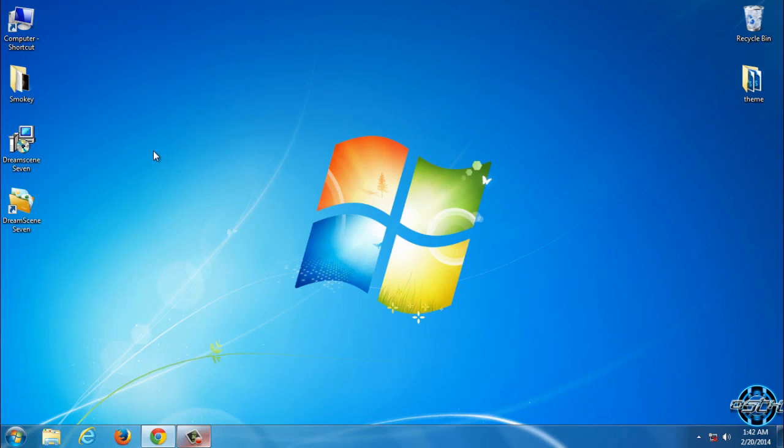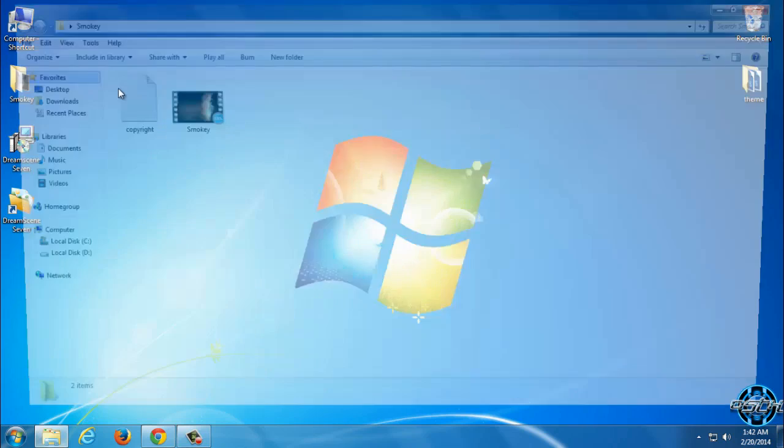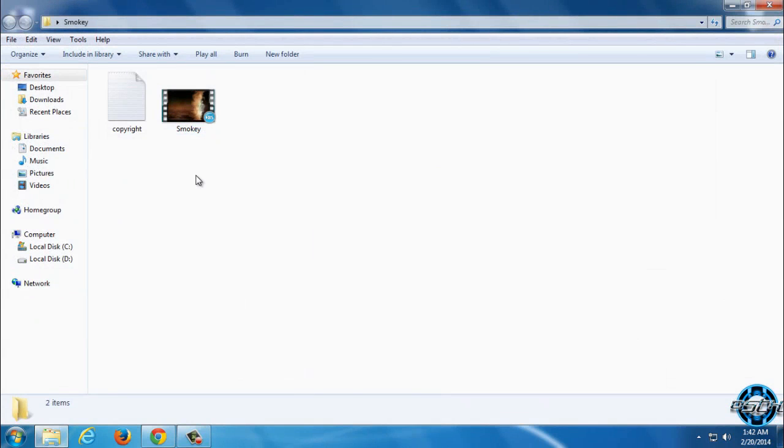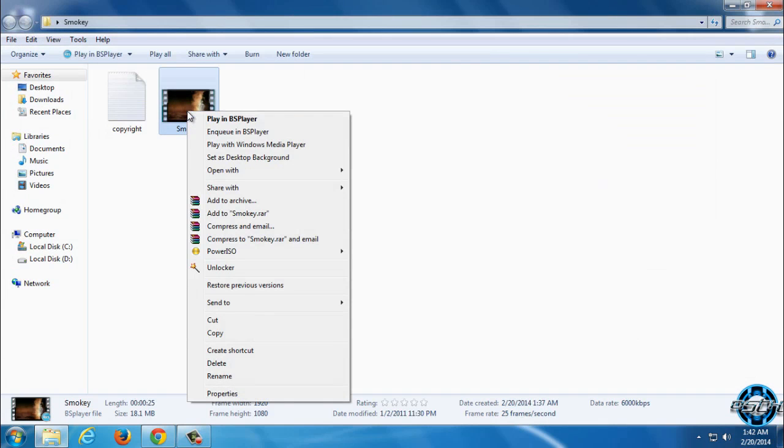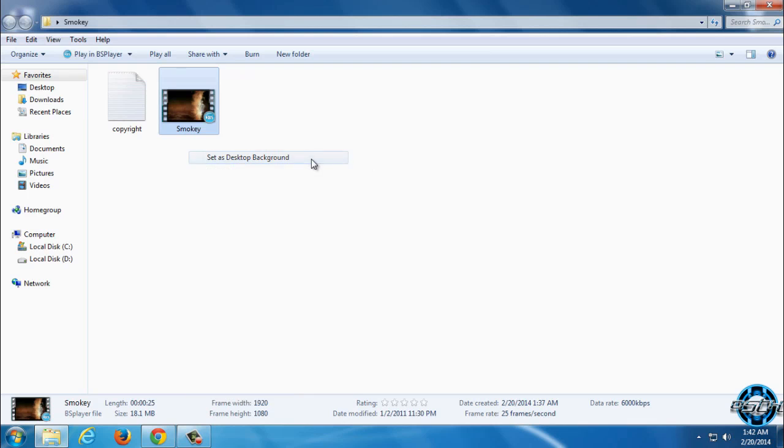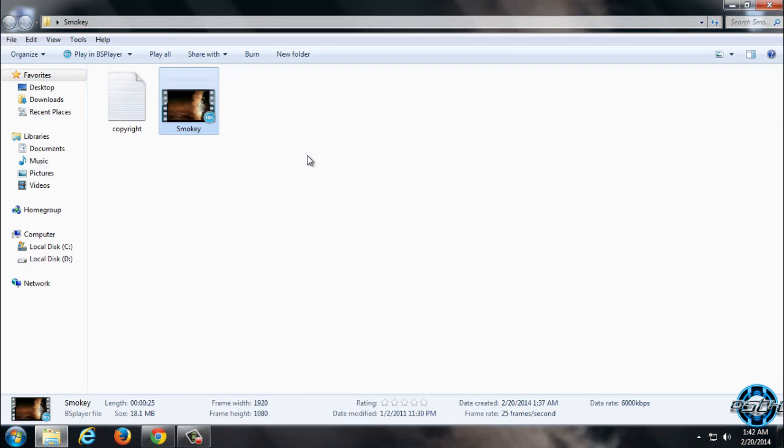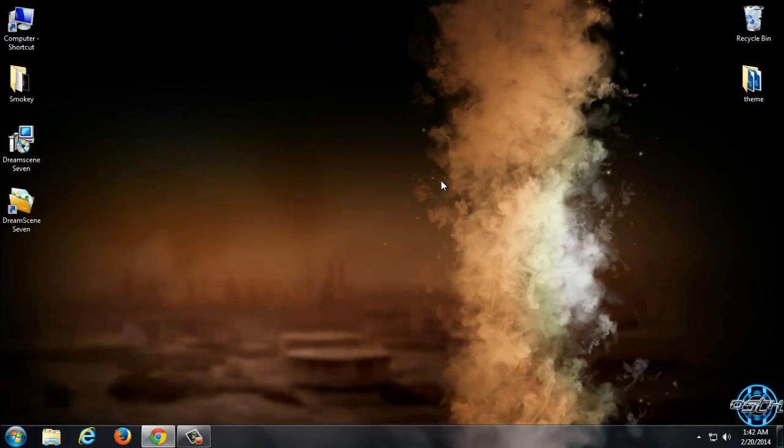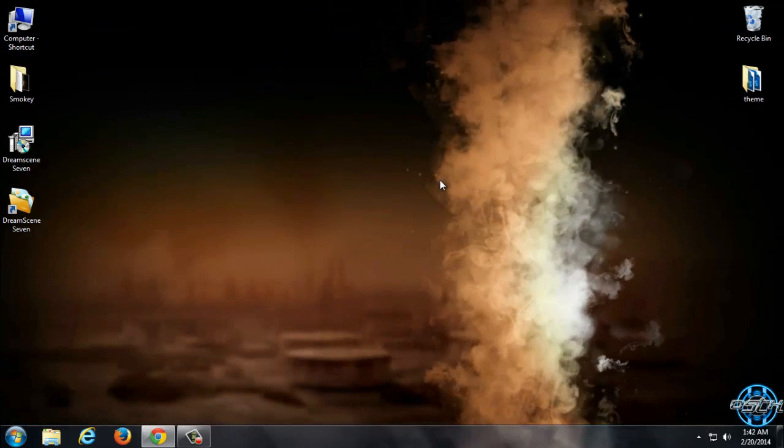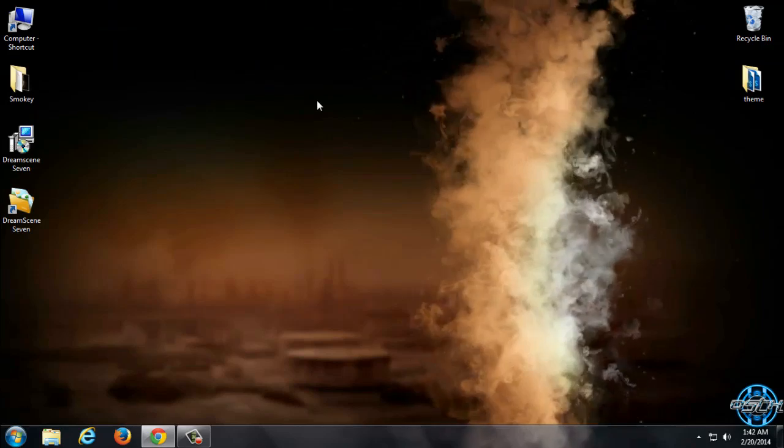Now we need to go to Animated Wallpaper and then go to right click and set as Desktop Background. And here we go.